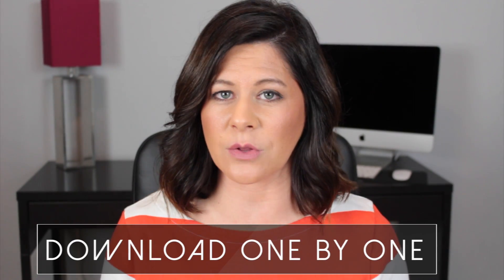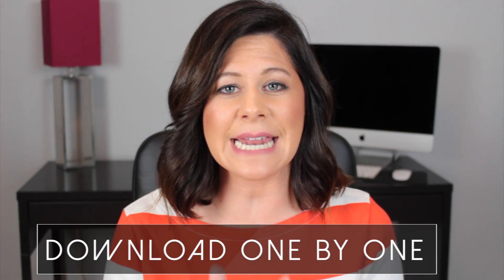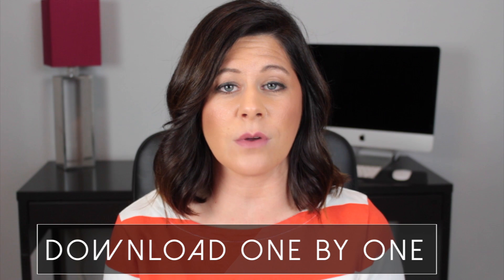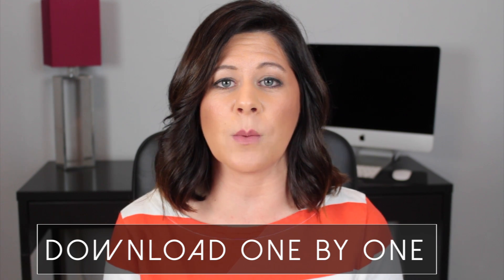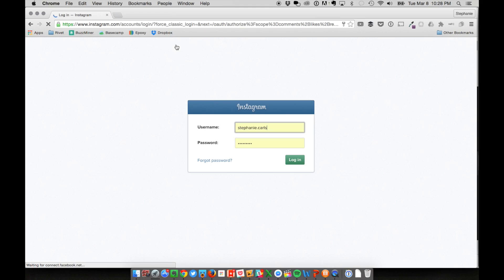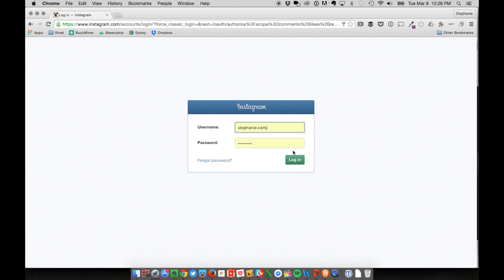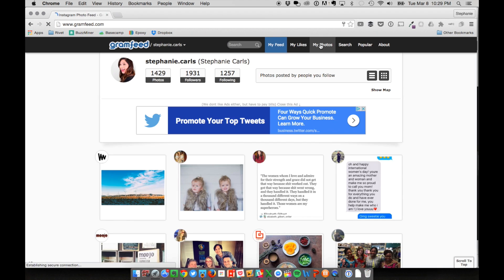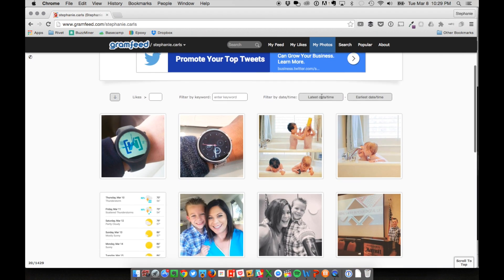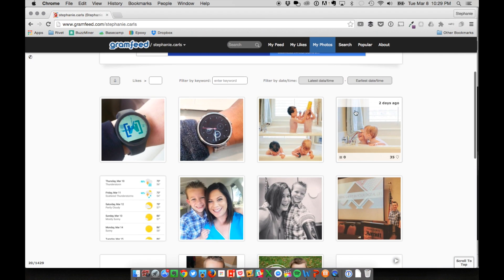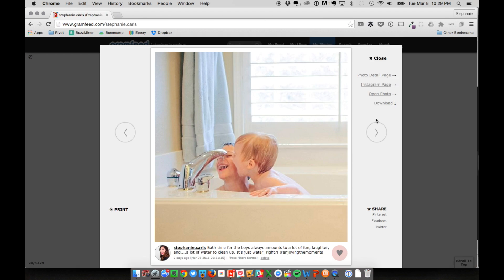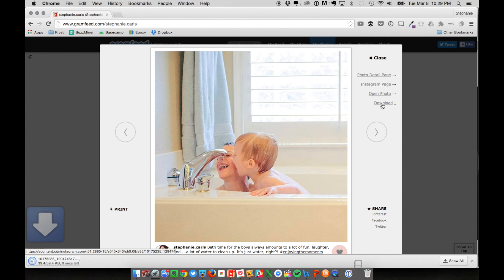If you want to go through your stream and only save particular photos, there's an easy website that will allow you to download them one by one right to your computer. The website Gram Feed allows you to sign in with your Instagram, click on My Photos, and then click on the photo that you want to download. Click on download and you are done.